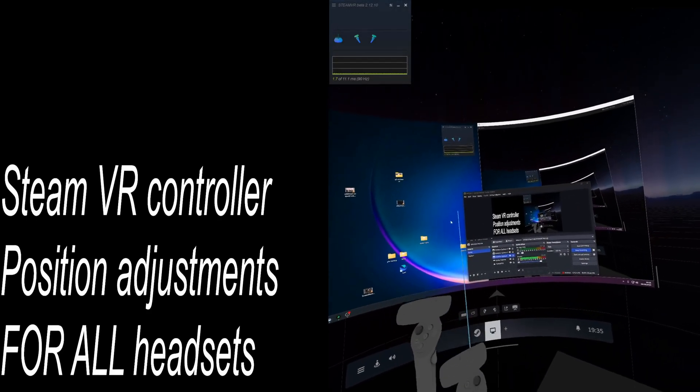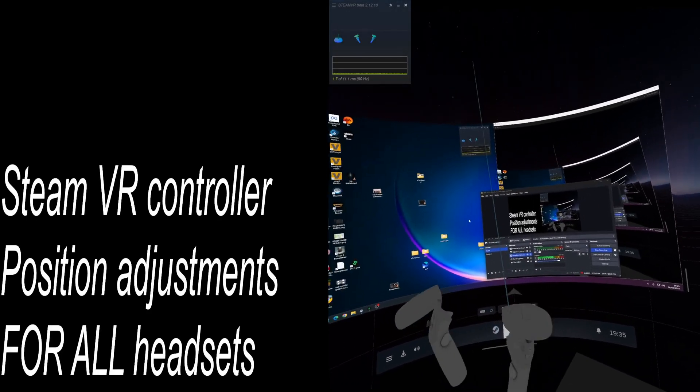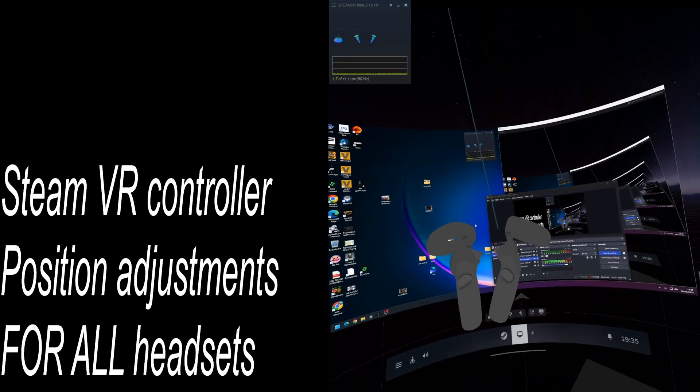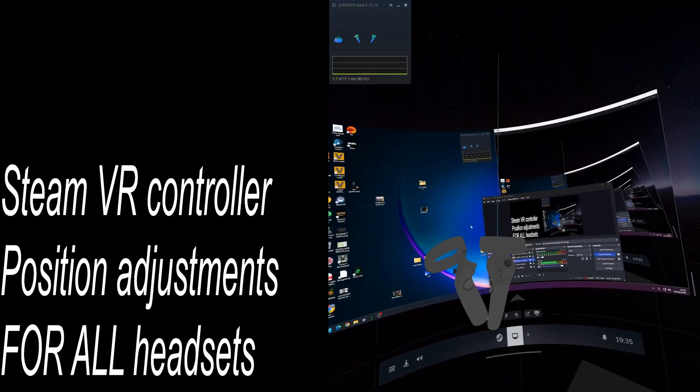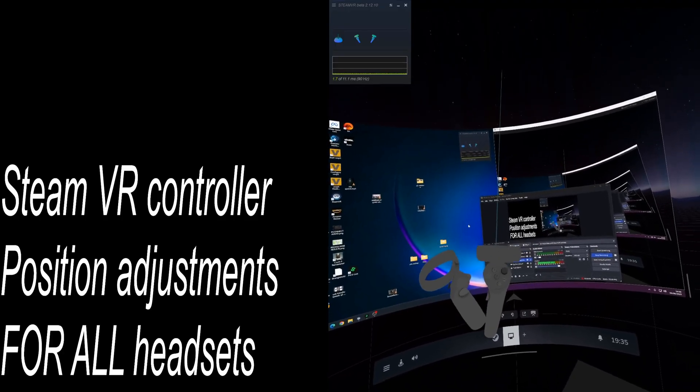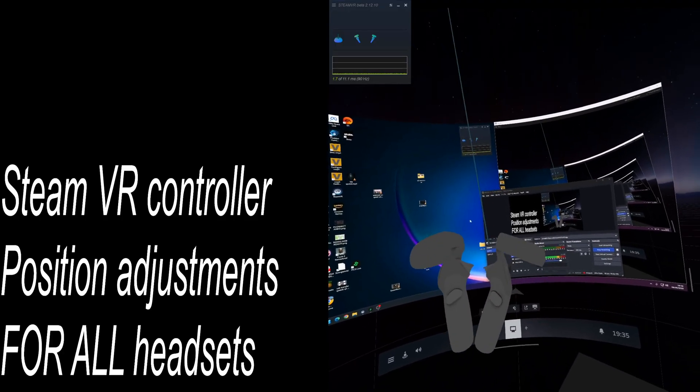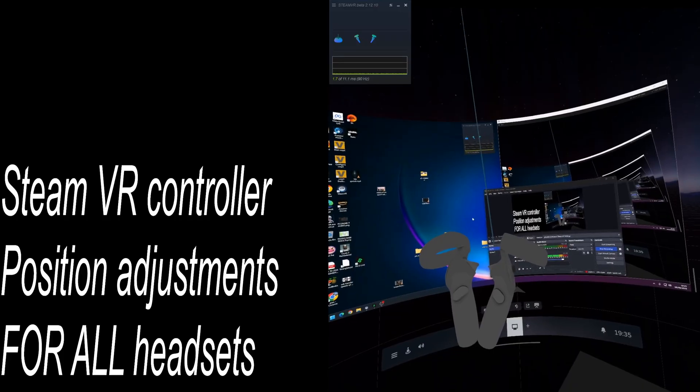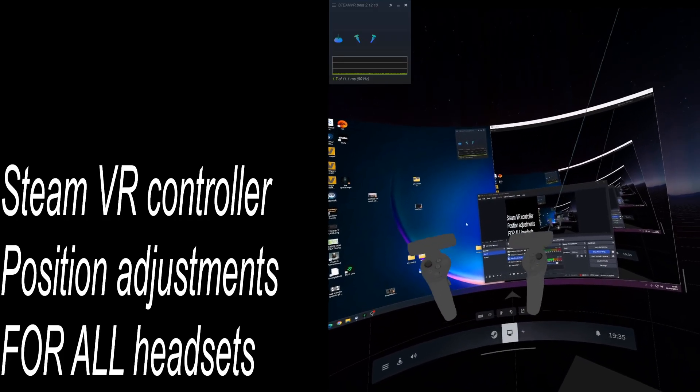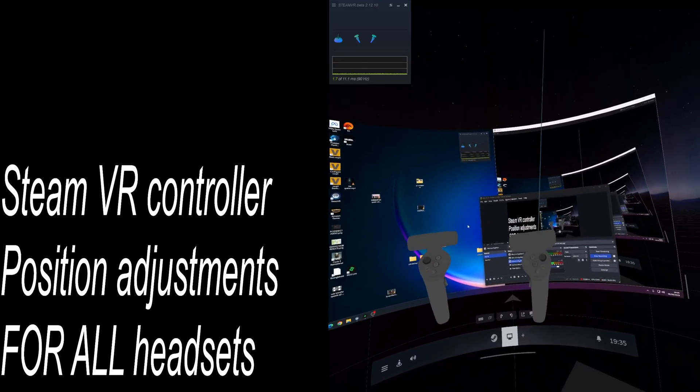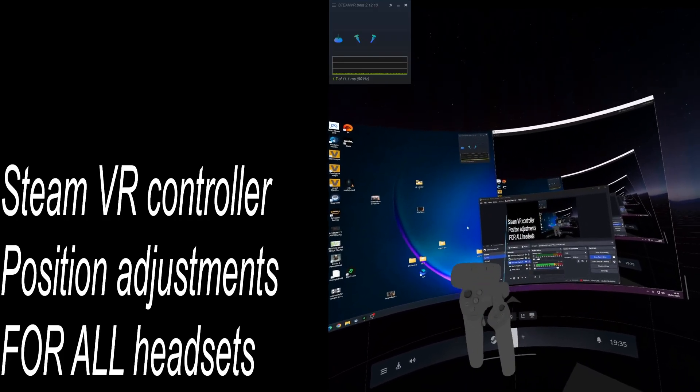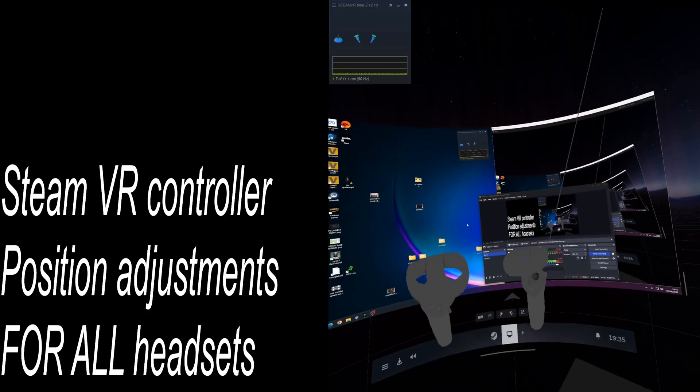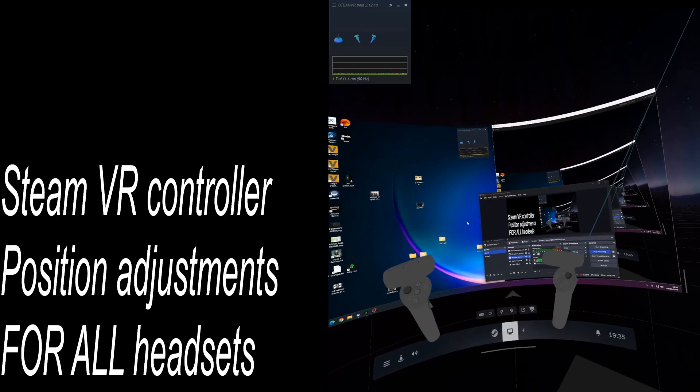Hi guys, welcome back to another video. In this one, I'm going to be covering a really cool SteamVR update, which I've personally given a little bit of feedback to. It's regarding the controller positions within SteamVR. This is for any headset, any controller combination.